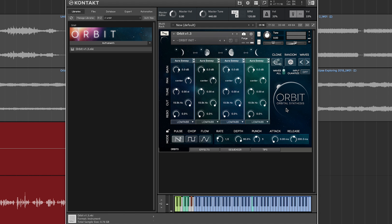This is a pretty exciting library because Wide Blue Sound claims that it's a new kind of synthesis called orbital synthesis. In a way, it's kind of an exaggeration, but they're not lying — this is kind of an innovative instrument.